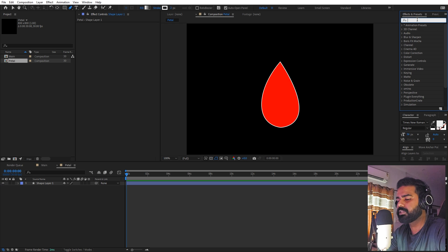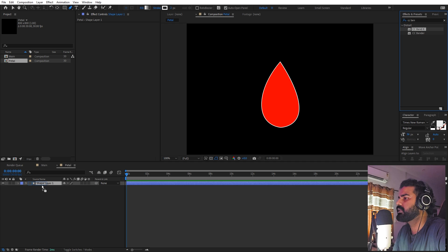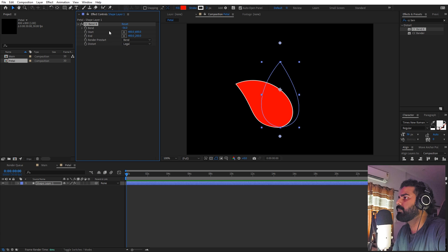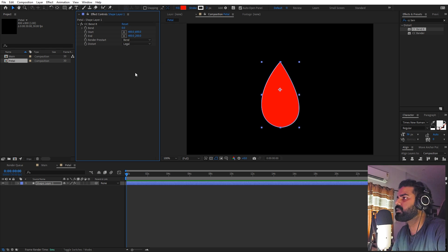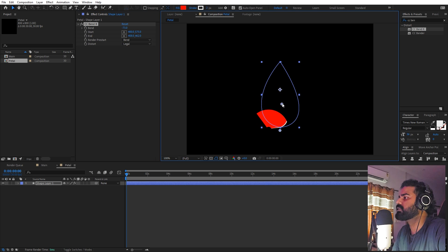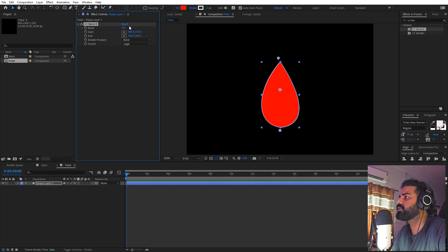Now we're going to apply some effects to this. Search for 'CC Bend It' and drag it onto the layer. We'll use the Bend property to move our petal. However, you'll notice it starts cutting off the edges when you move it. We can fix that by adding a small expression. Hold Alt and click on the Start and End properties — these define where the bend starts.